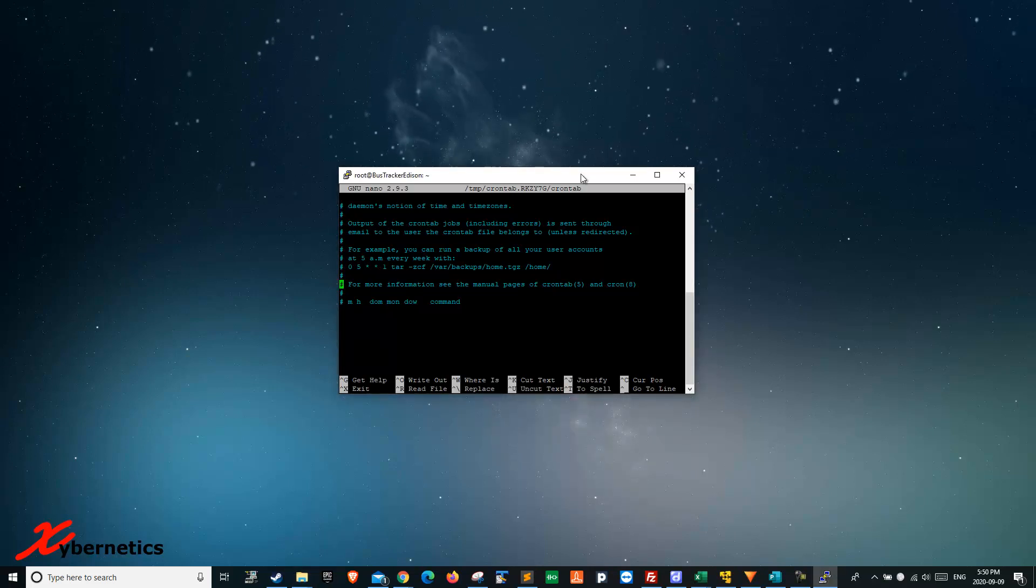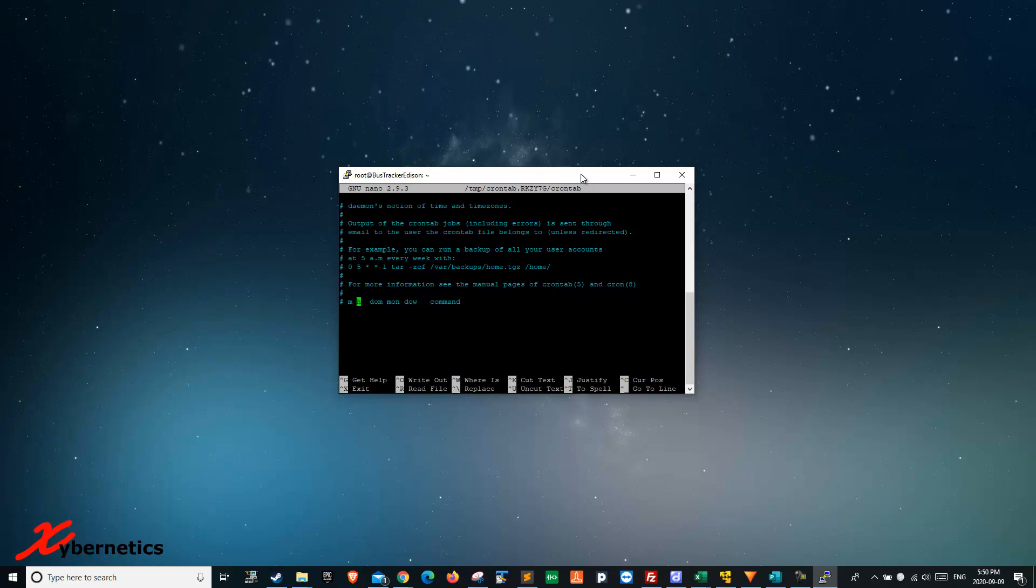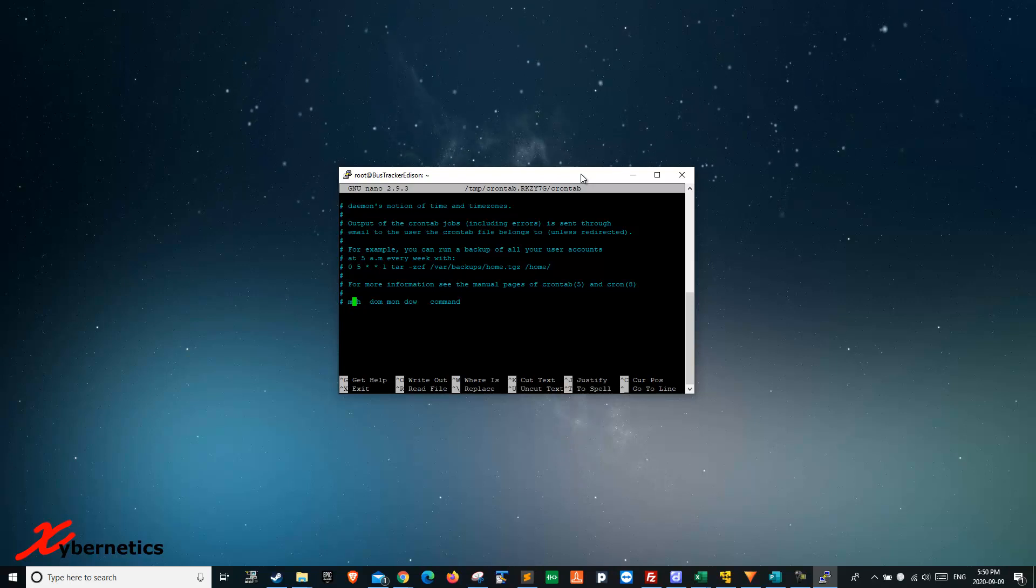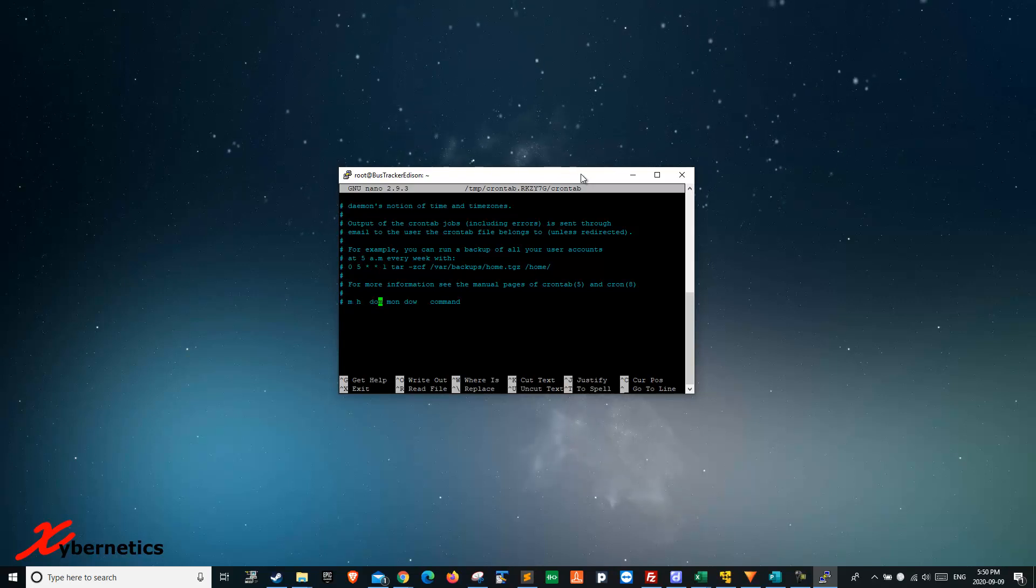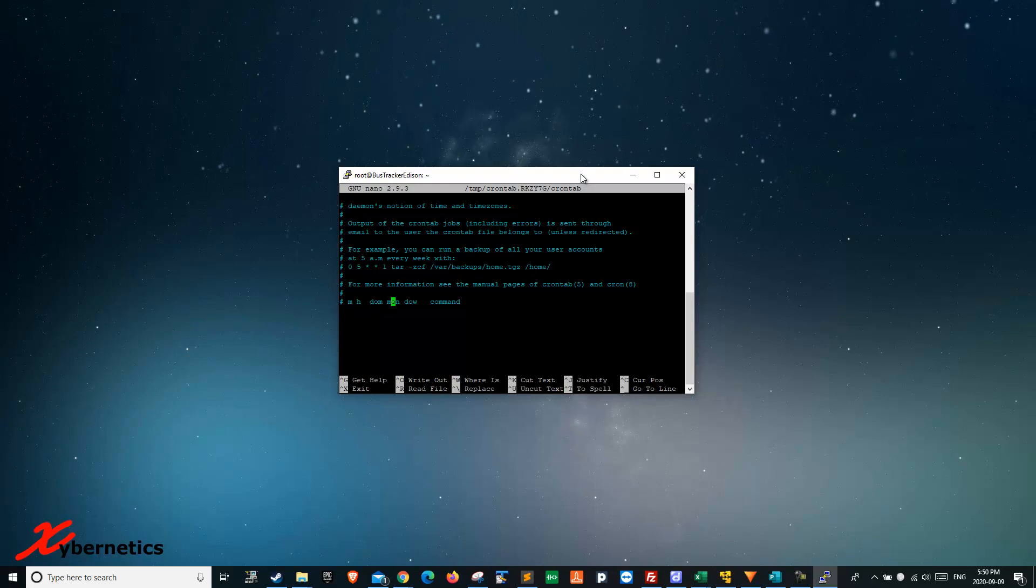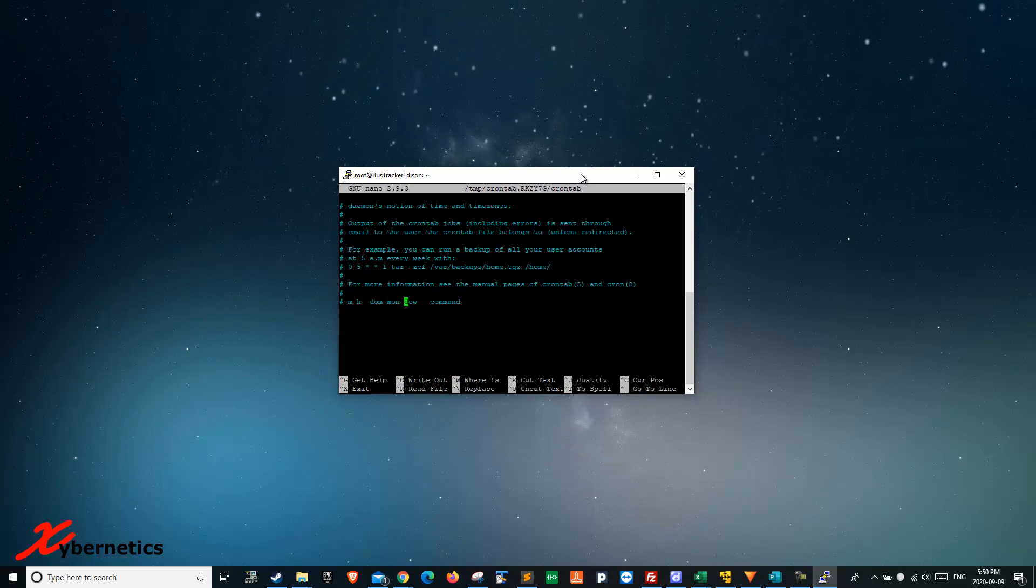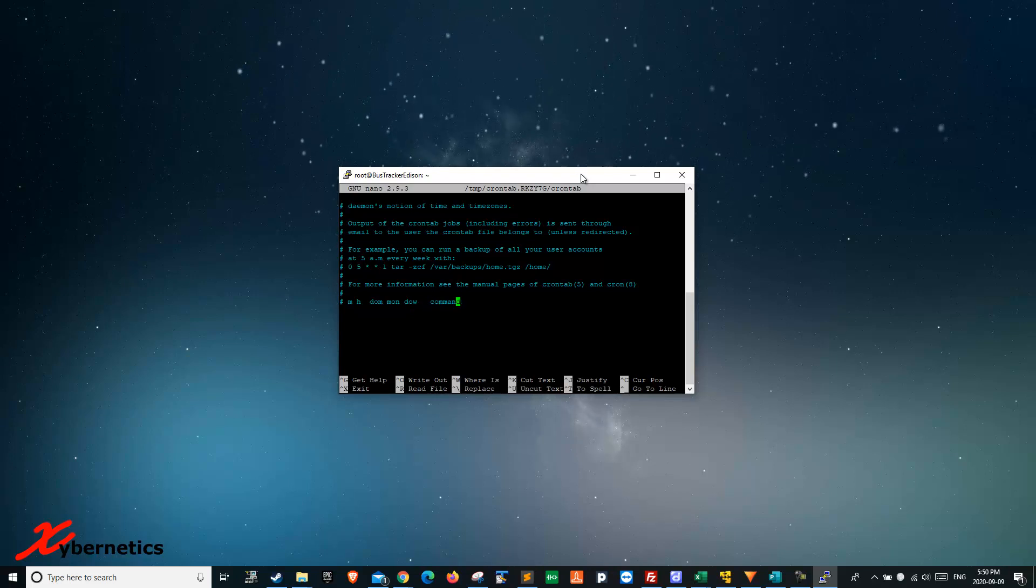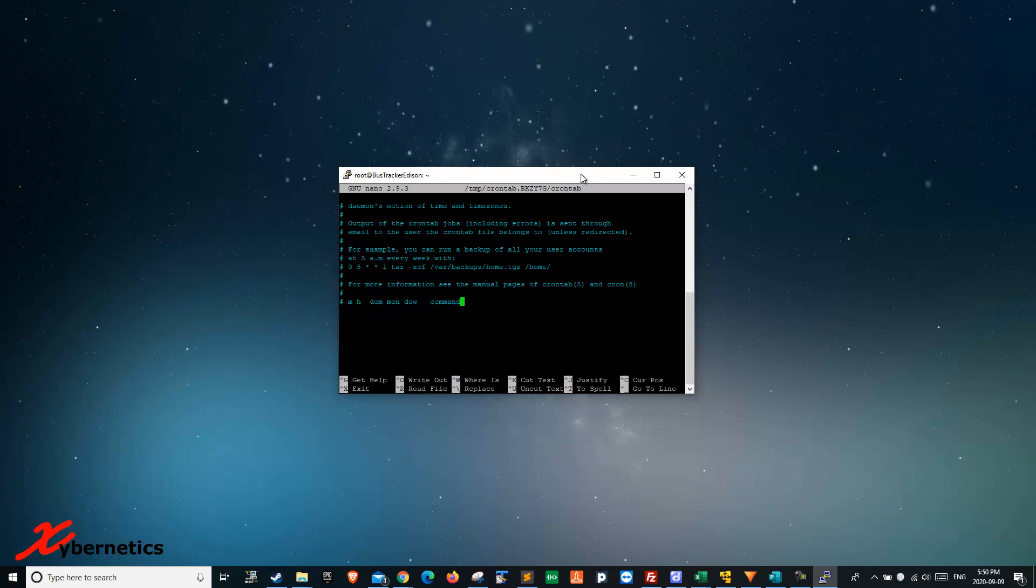To do a schedule here, let me explain what they mean. M stands for minute, h stands for hours, dom stands for day of the month, mon stands for month, dow is day of the week, and command is the command you want to run.